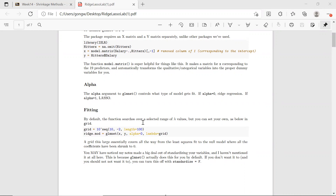Remember, we have this tuning parameter lambda when we do ridge regression or LASSO. glmnet will search over a grid of selected lambda values. But you can actually set your own grid of lambda values. Here, I made a grid which is basically a sequence of candidate values for lambda. We can then run the glmnet function, specifying the X matrix, Y, telling it to do ridge regression, and ask it to search over the grid we provided.